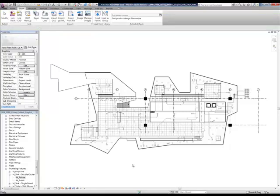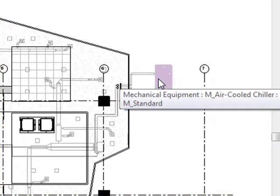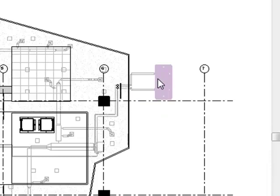That's a little bit about navigating through the project browser and families, understanding where the families are kept and how we save them and how we load them into projects, what the family editor looks like. What we're going to do next is take this piece of equipment right here - this air-cooled chiller - and look at how it was modeled. It was modeled a little over-detailed and how we can rectify that pretty quickly. Join us for the next video and we'll see how we do that. Thanks for joining us.